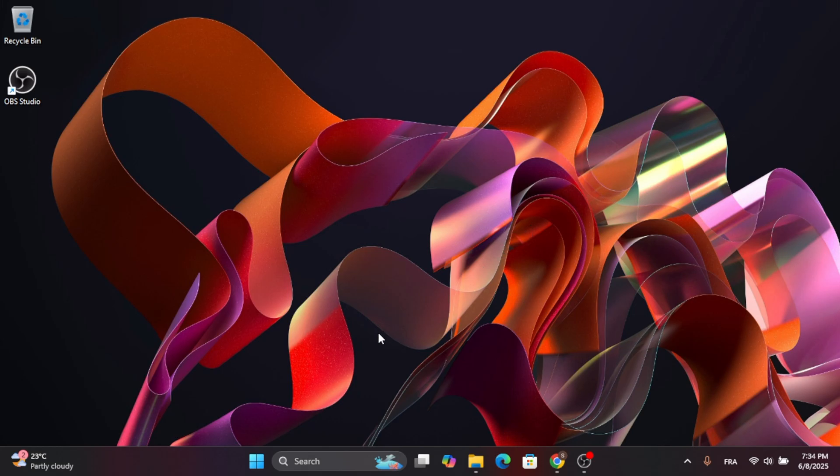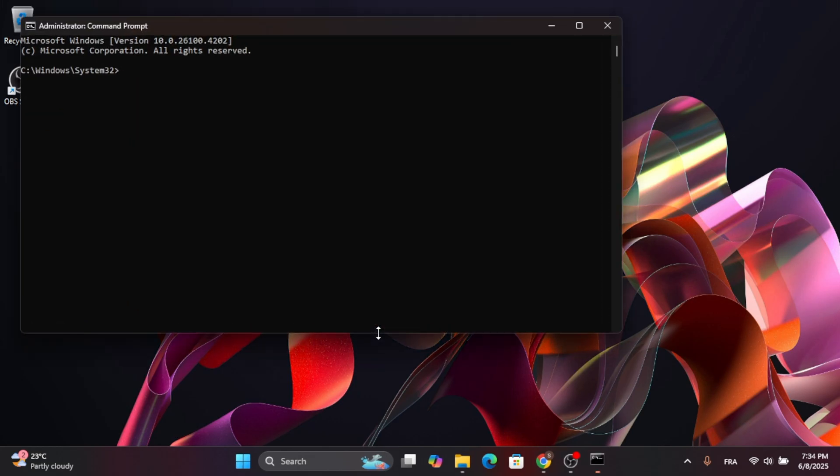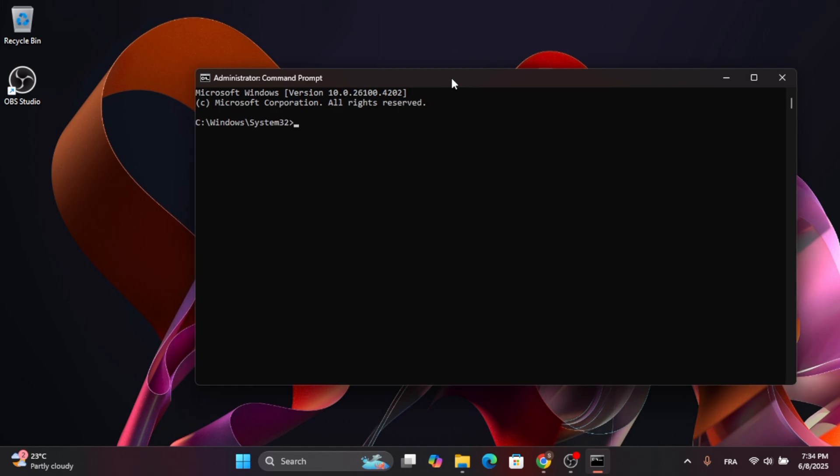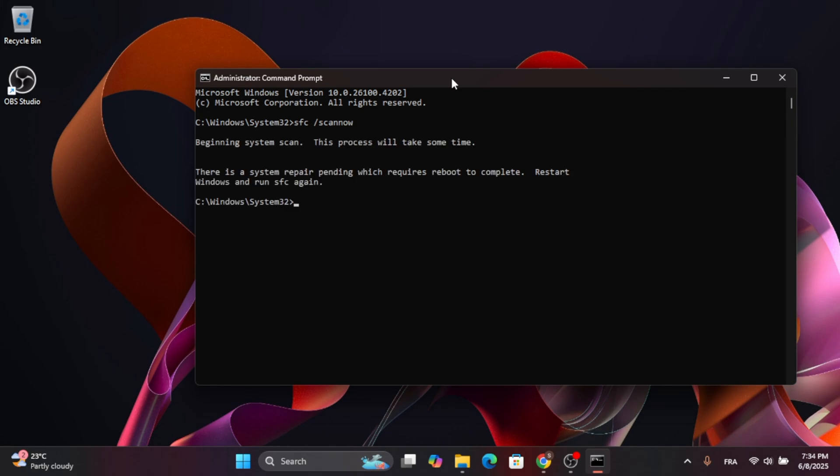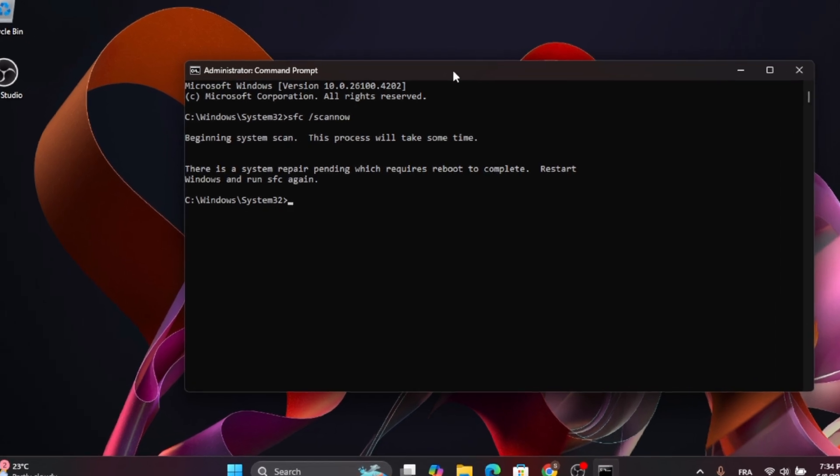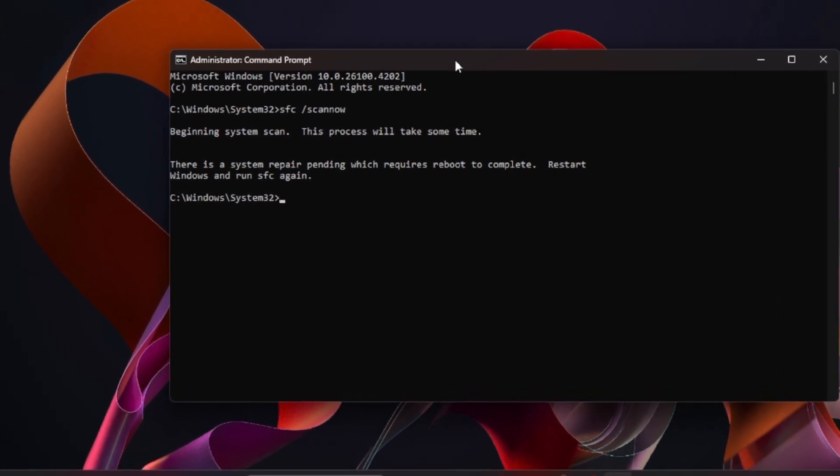When the Command Prompt window opens up, type in SFC space forward slash scannow. Scannow must be written as one word. Now the scan will take place after you restart your computer.